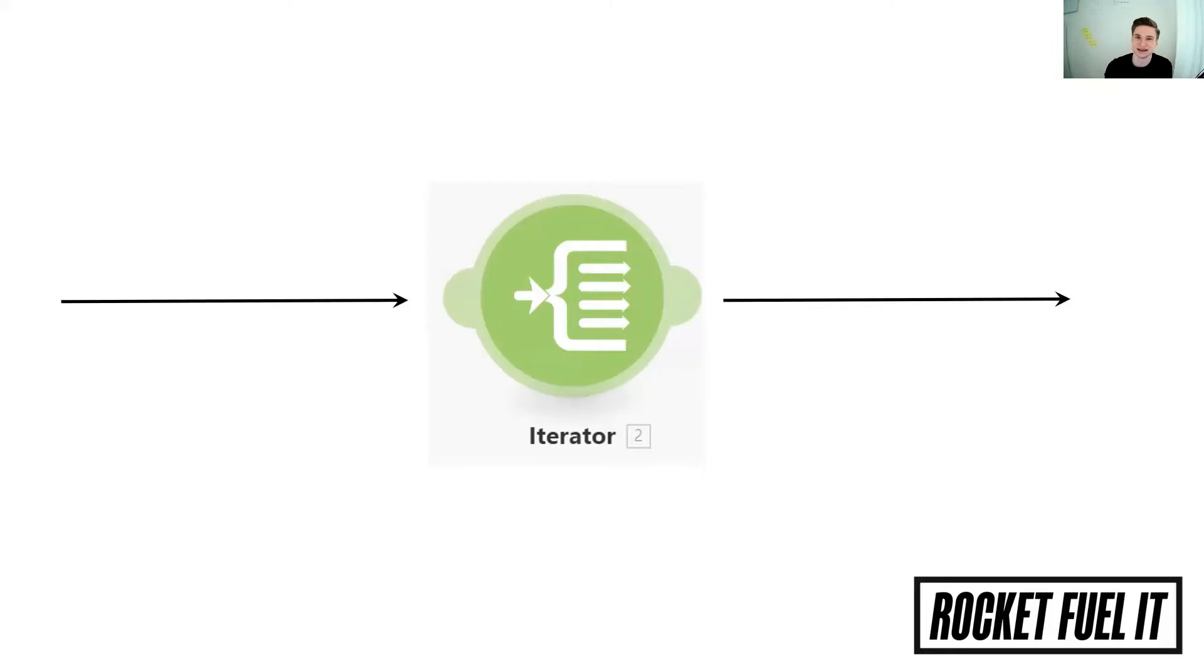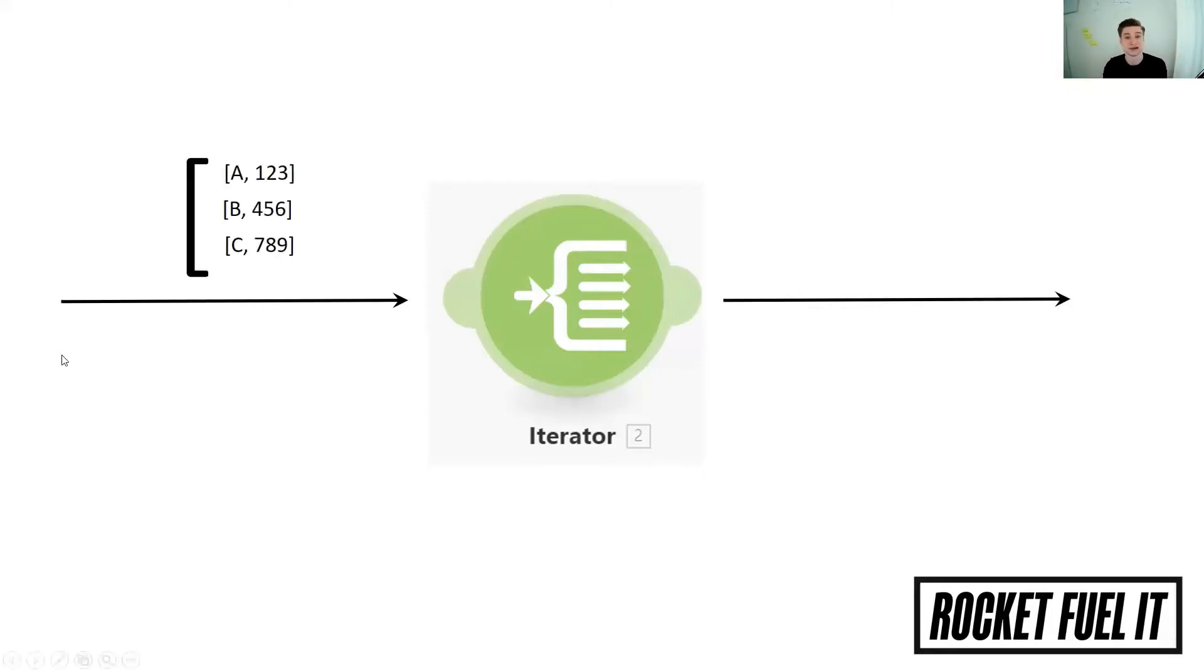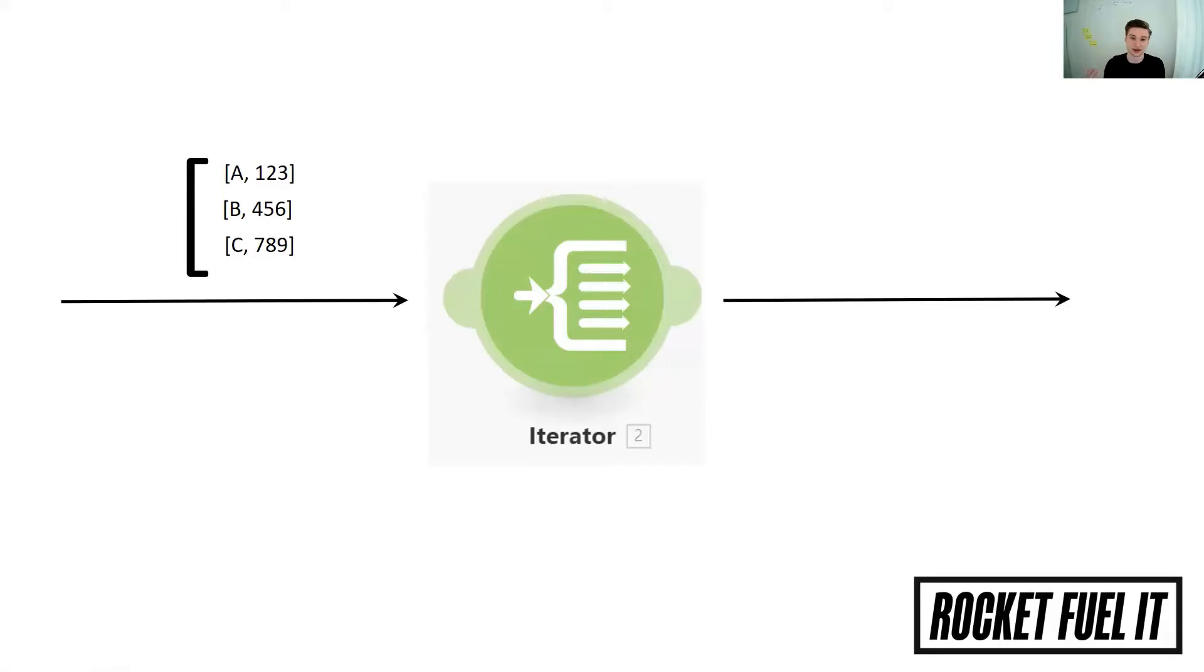Which data sets exactly can you split? You can't just split any data sets, but if you have an array, a list of elements in the data set that is coming in, then you can split the data set and that's what this iterator is going to do.